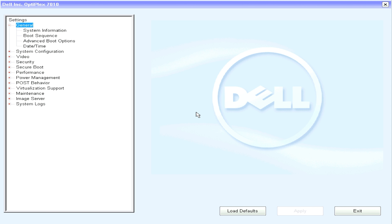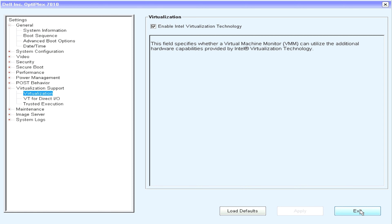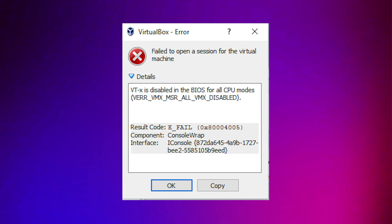Before getting started, one thing you should check is to make sure that your PC has virtualization hosting enabled. This is done by booting into your system's BIOS settings, and it's different for each machine. A quick internet search should show you how to enable virtualization hosting on your particular PC. I'm giving an example of how to do it on a Dell OptiPlex 7010, but this step will most likely be different on your system. If you skip this step, you could run into errors.